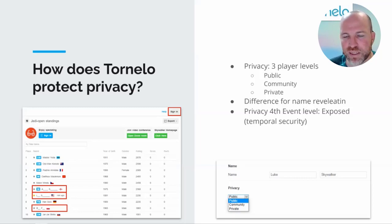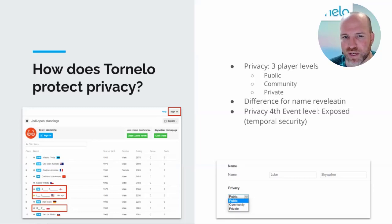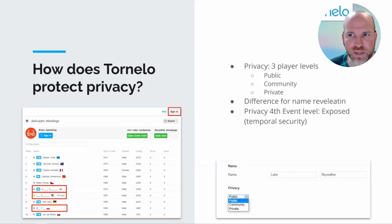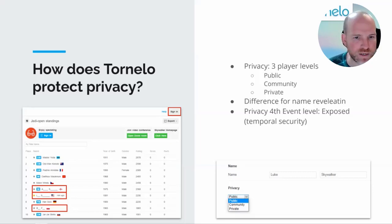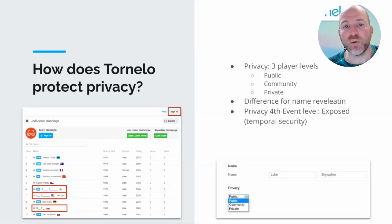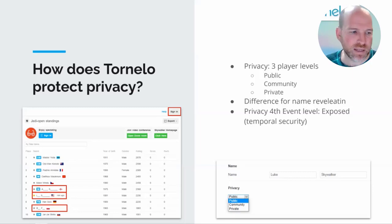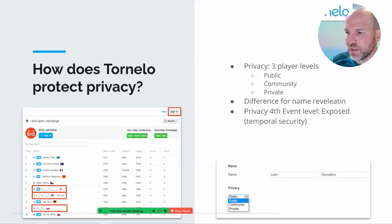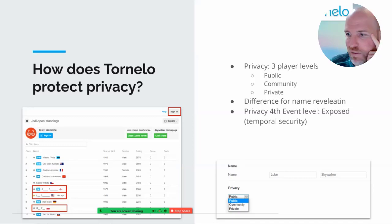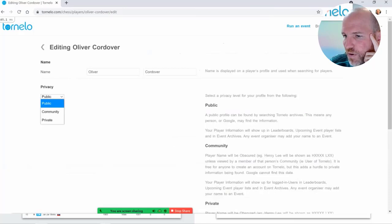The next step will obviously be to allow individual users who don't want their information shared to control who and when that information is shared — without compromising the needs of the tournament organiser. The tournament organiser needs to know the year of birth, the player's name, and all their information. It's private, but we need it, and in that context we should be able to access it — but then we need the permission of the player.